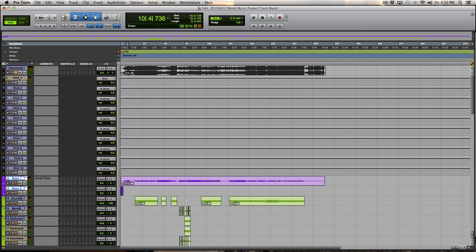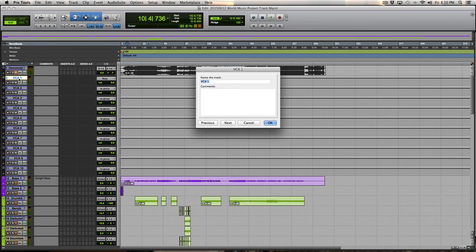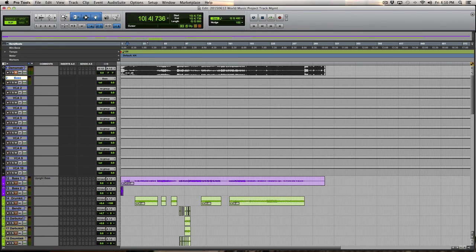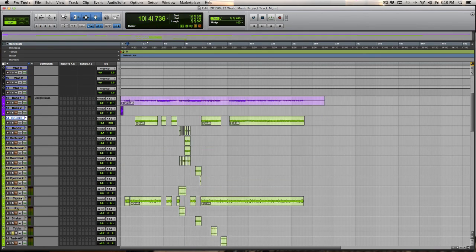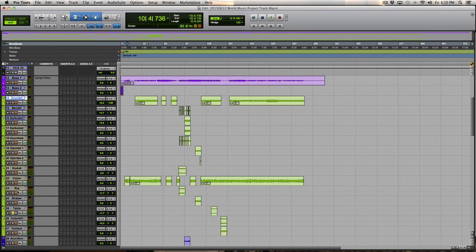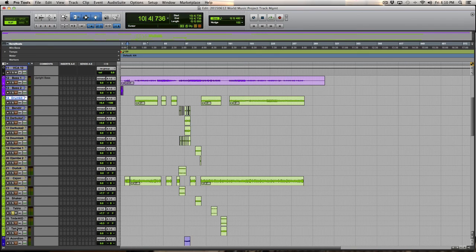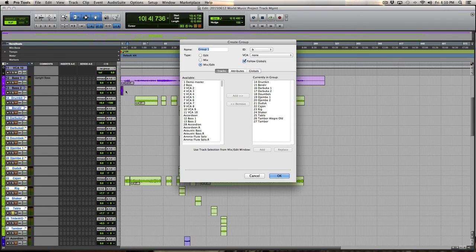Now, I'll actually rename the VCAs because I prefer to know what I've got. Okay. So VCA2 is going to be all of these tracks that are rhythmic percussive. So I'll set them up as a group. Again, mix group,